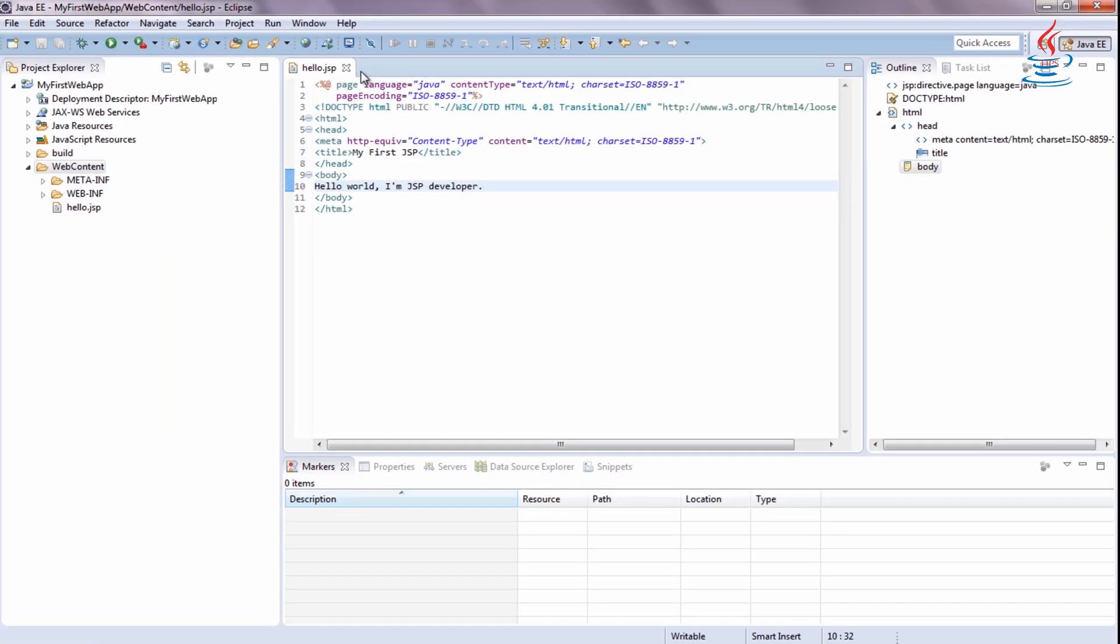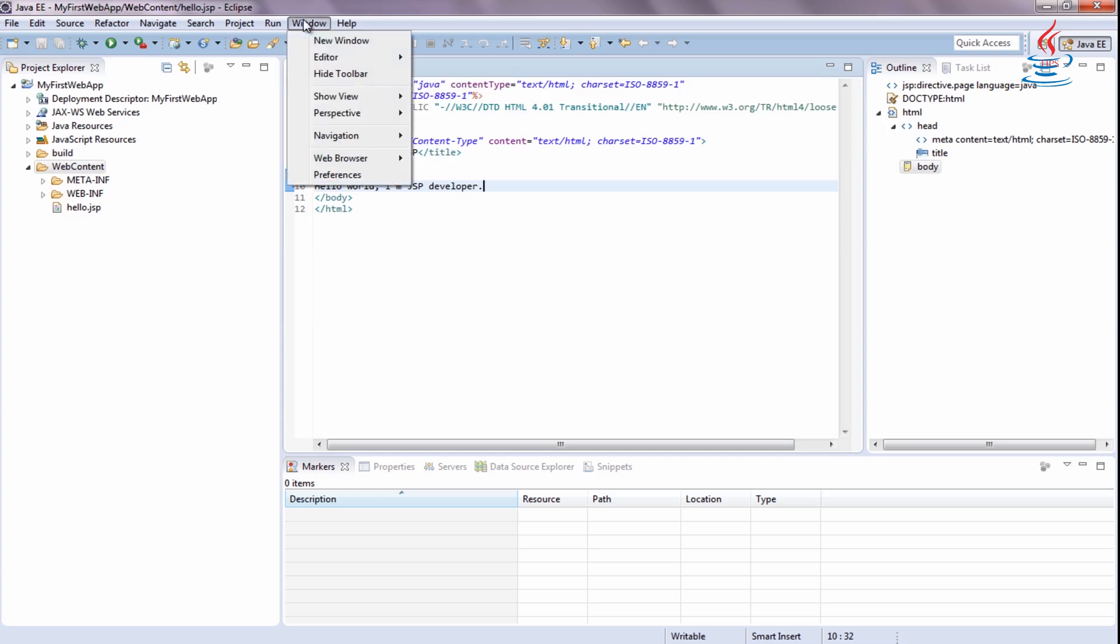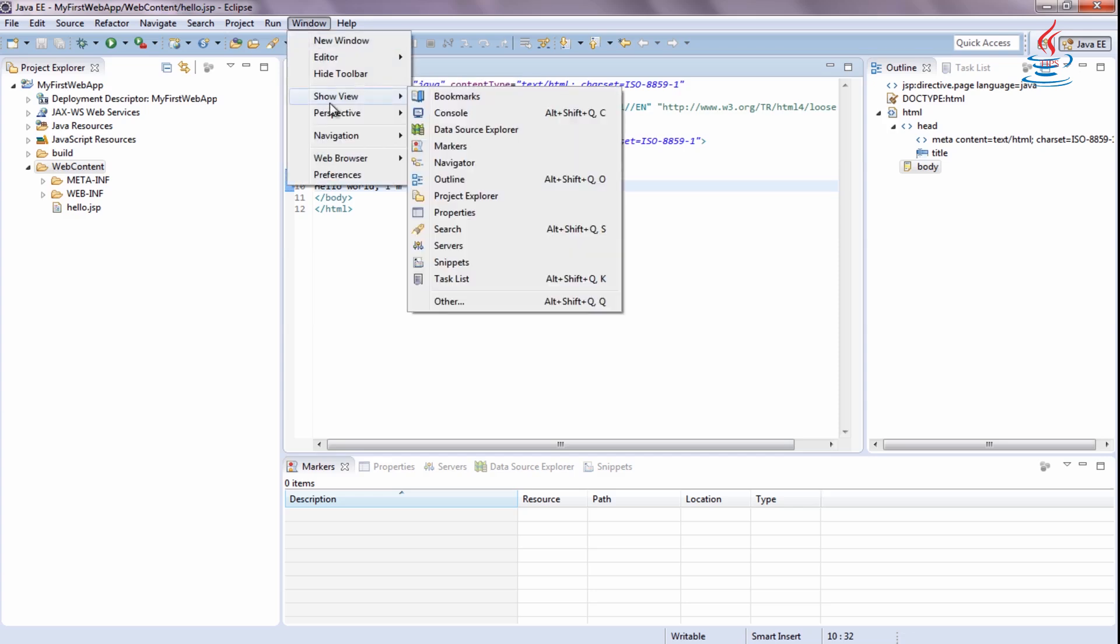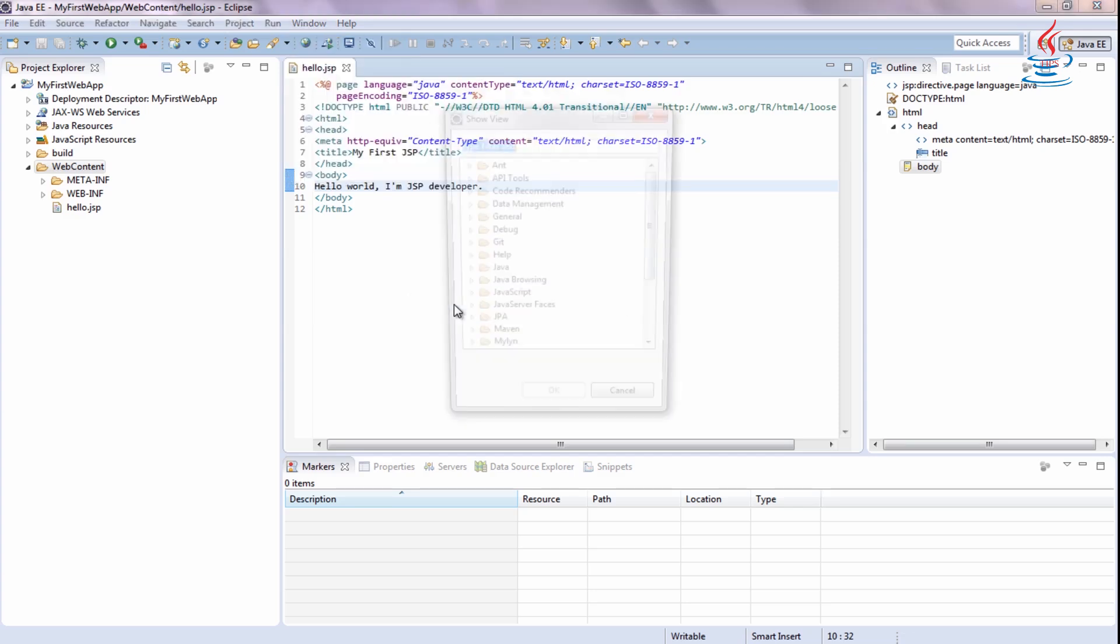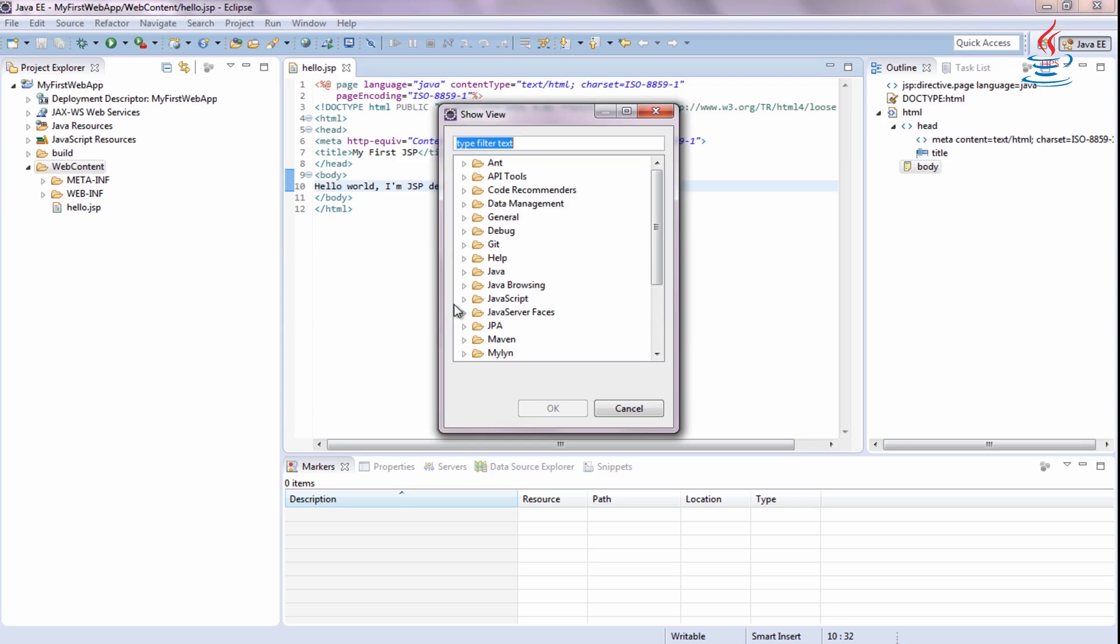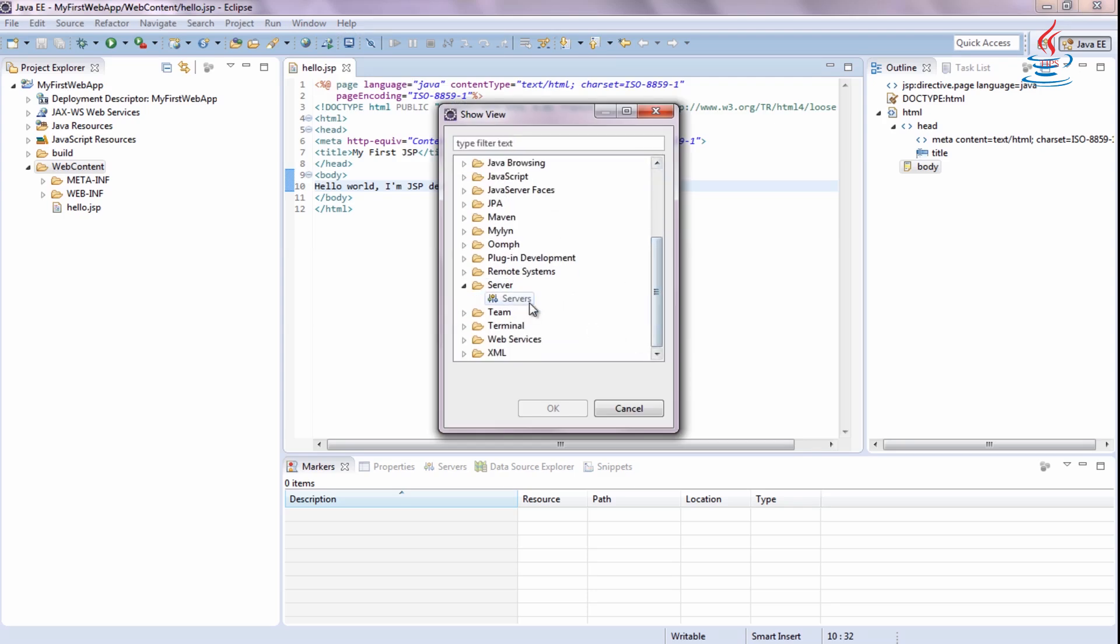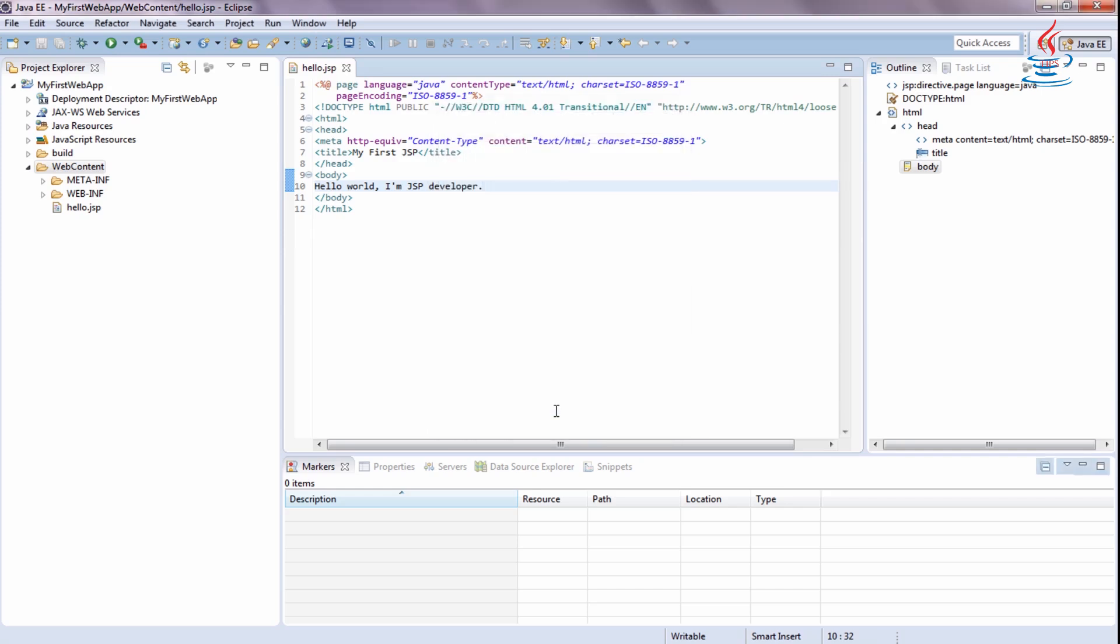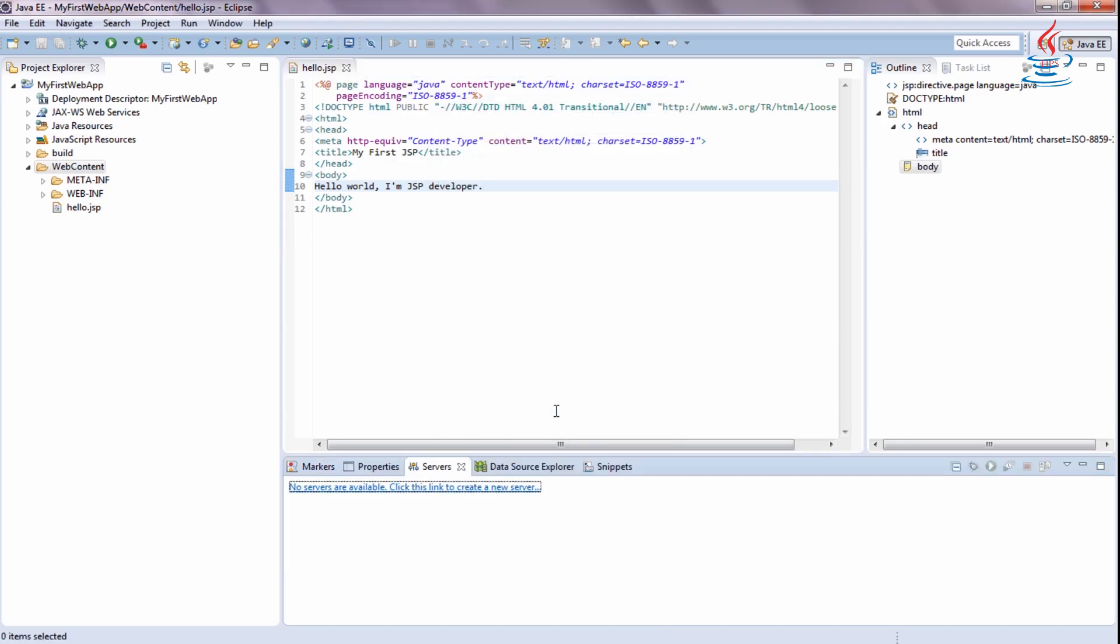Go to Window menu. Select Show View, Other. Under Server, select Servers, then click OK.